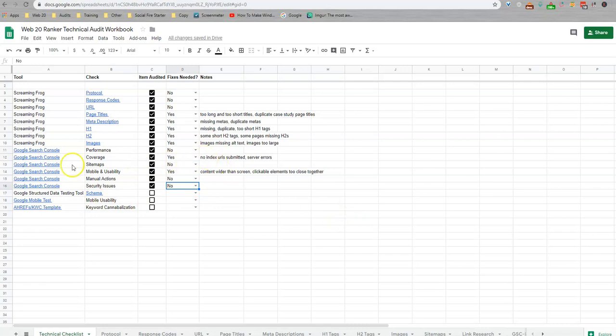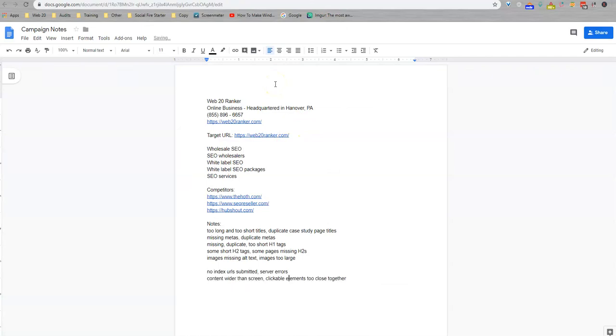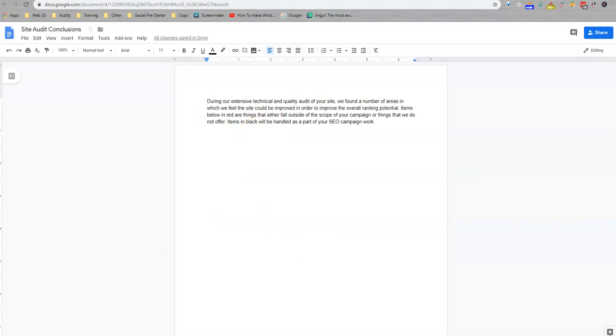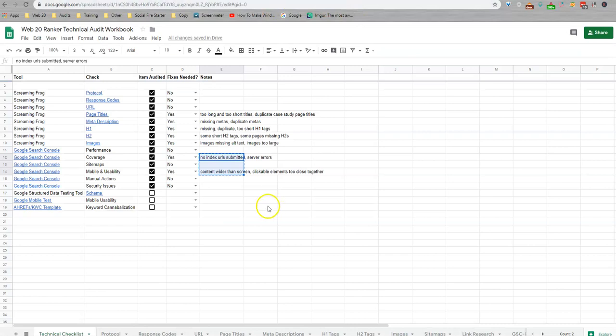And that's all there is to the Google Search Console audit. So again, I'm going to take these things that we've notated and I'm going to add them to your campaign notes. And these are things that we're going to look at addressing or we're going to do these in the write-up so you can see what these issues might be and how we go about fixing them. That's all there is to the Google Search Console items.